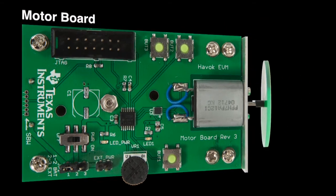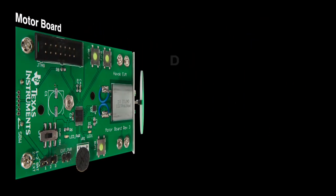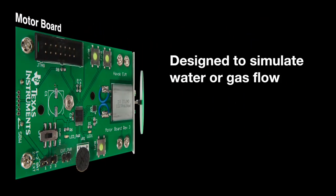The third board in the setup is the motor board. The motor board is designed to drive the rotor disc to simulate water or gas flow. There is a battery socket on the back of the board.